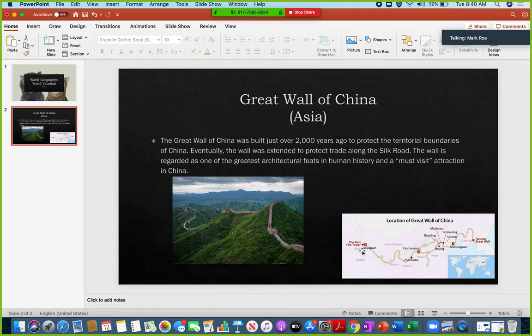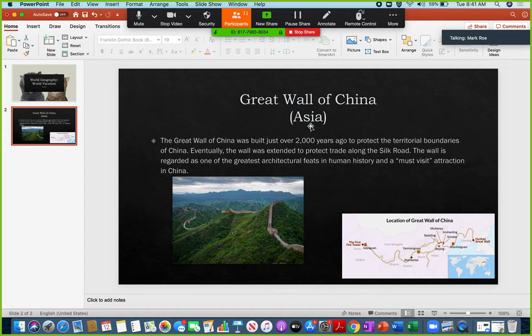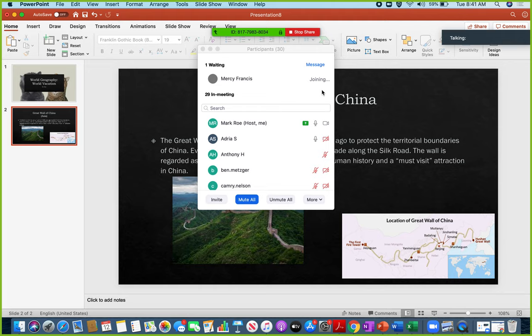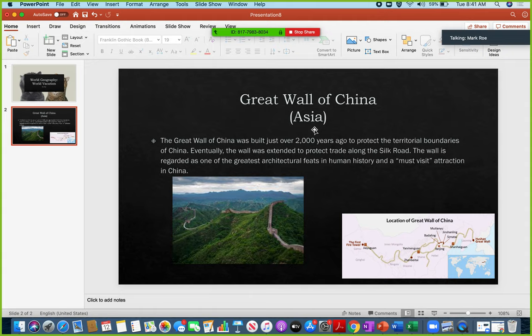And then over here, I have a map that shows the location of the Great Wall of China within China and then, again, kind of on the big world map here in the corner. The other thing that I would recommend that you do is, again, the Great Wall of China is located within the country of China. China is not a continent. China is a part of Asia. So on my slide here, I have included what continent this is.